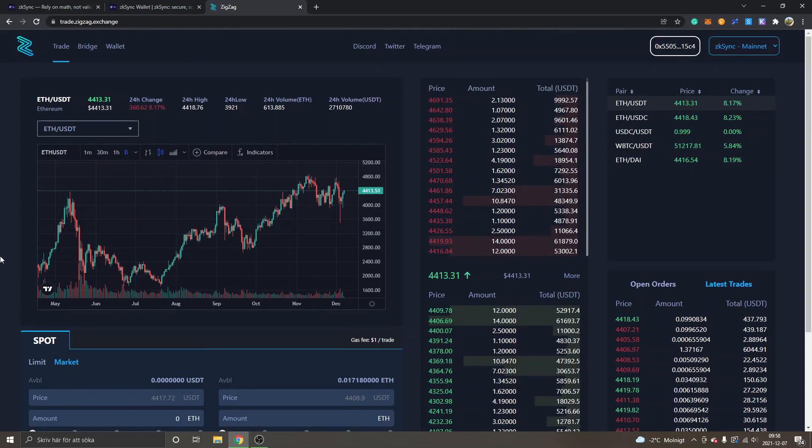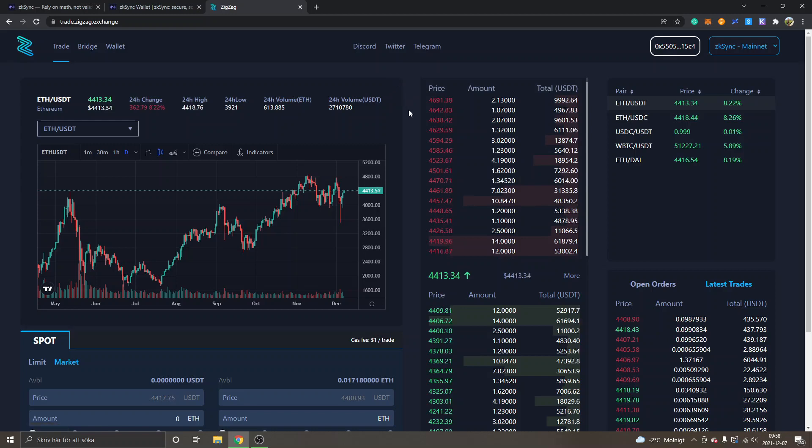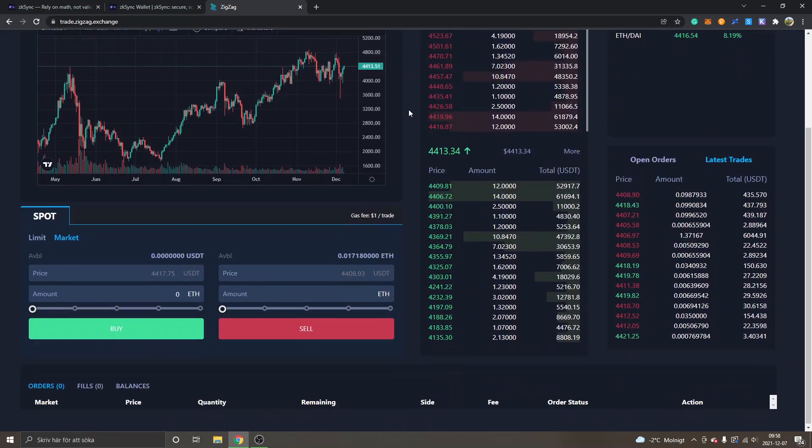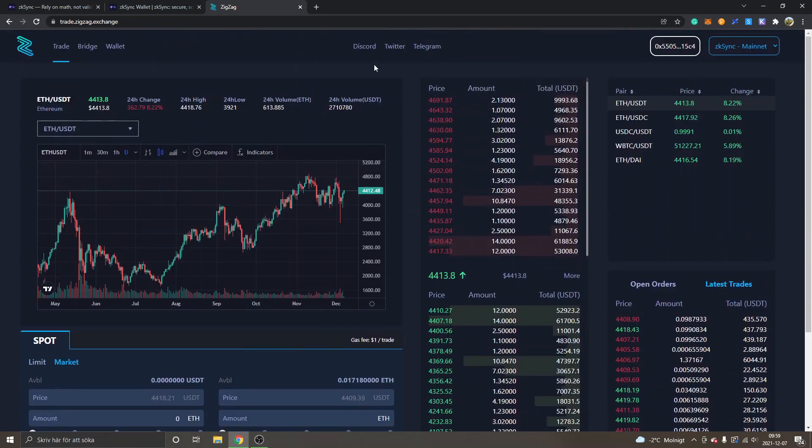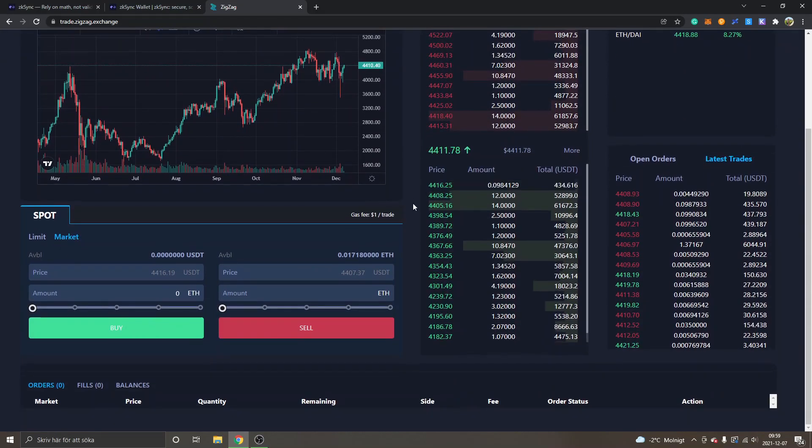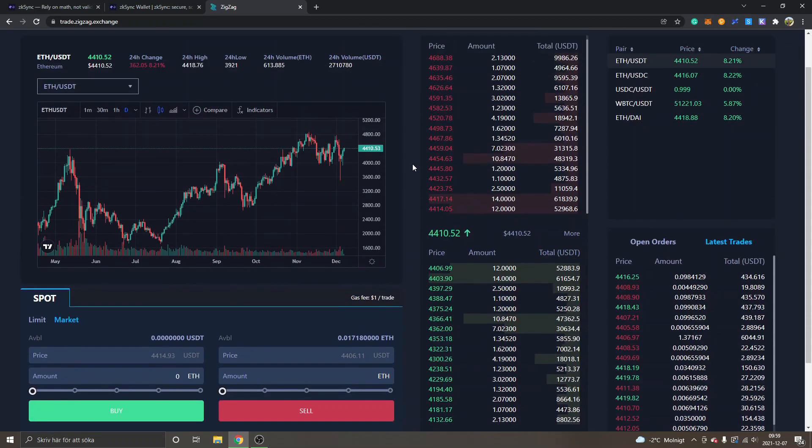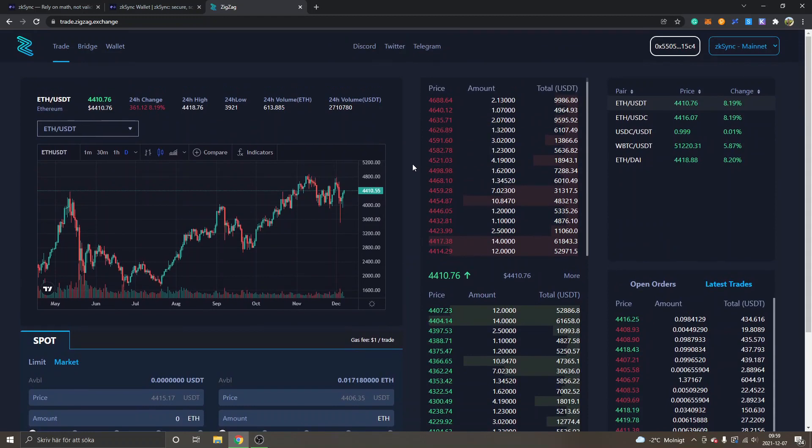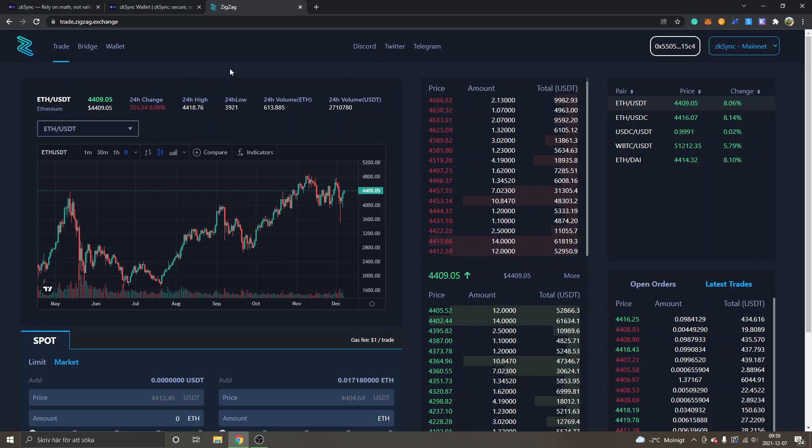They have a Discord, they have a Telegram, so if you encounter any problems you should probably go to Discord or Telegram and ask there instead of asking me, because obviously I can't seem to get this working out. But please be aware that the ZigZag exchange is, you know, probably in beta or in very early development still. This is probably very new, and so is zkSync as far as my understanding goes as well.